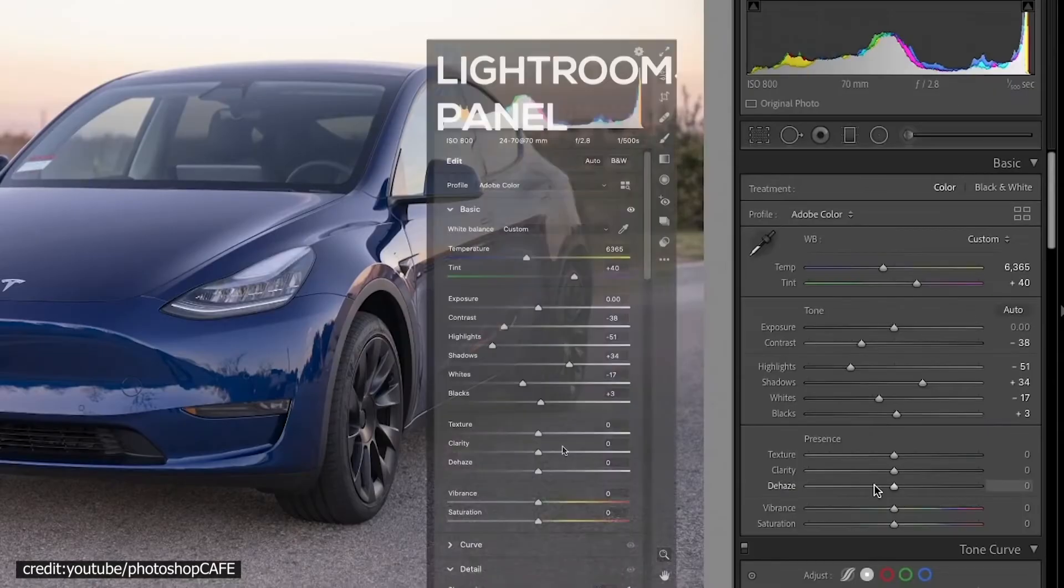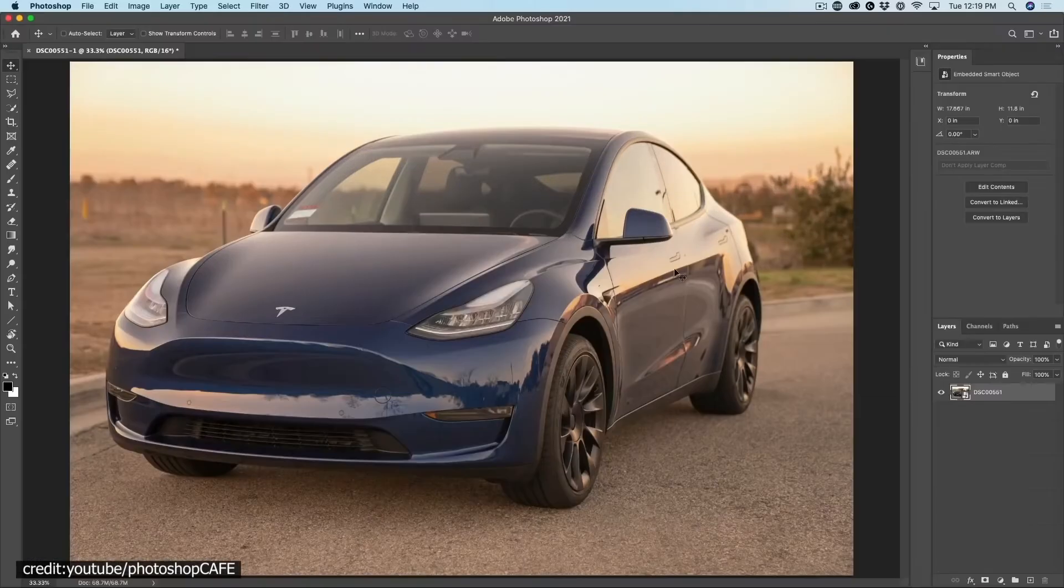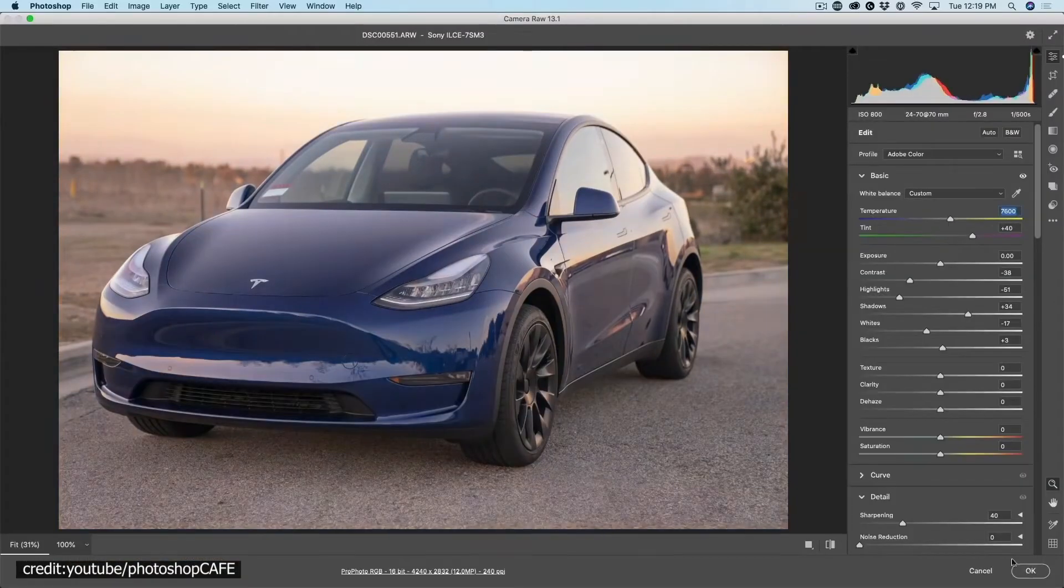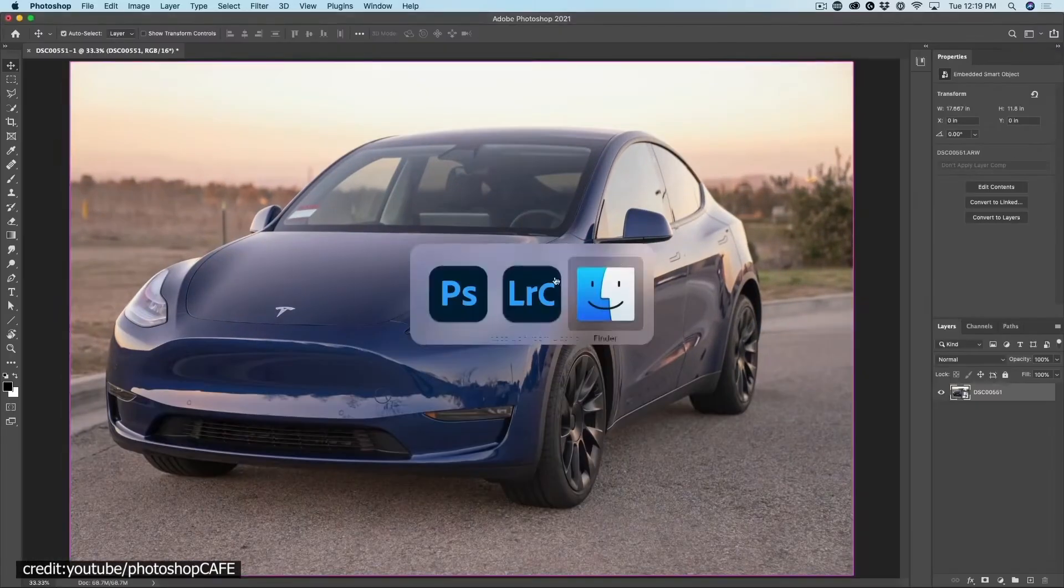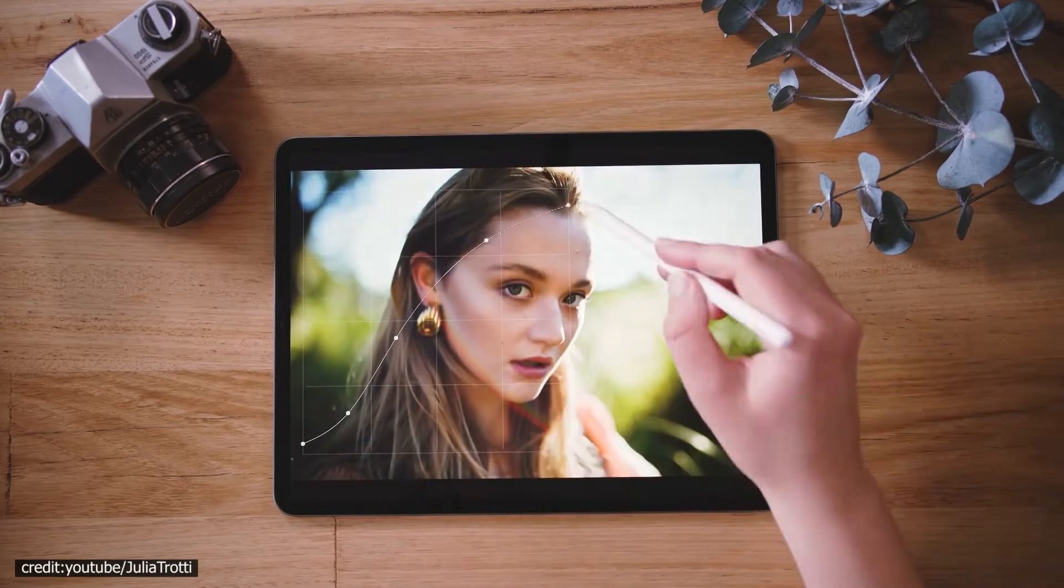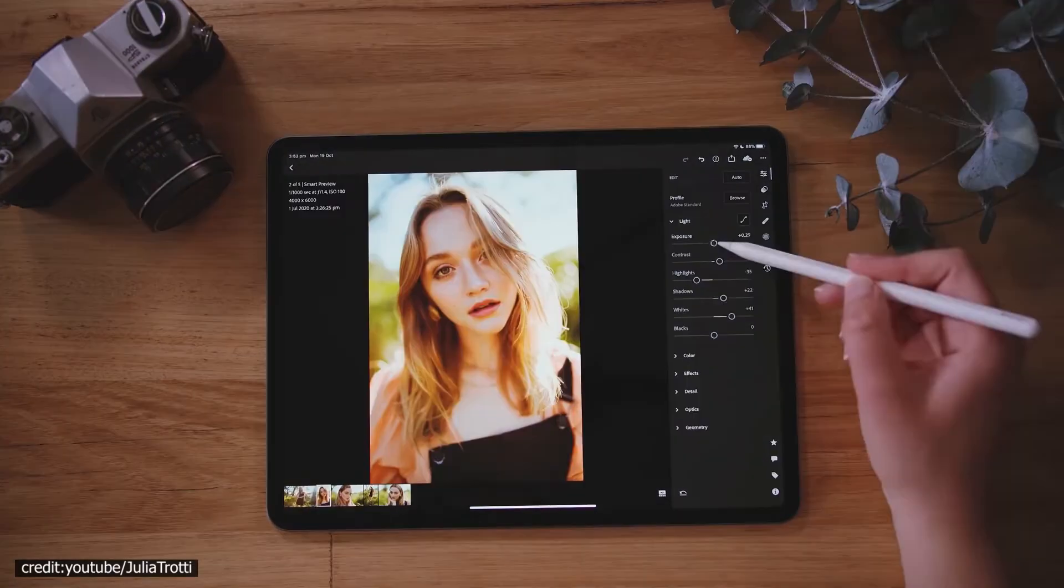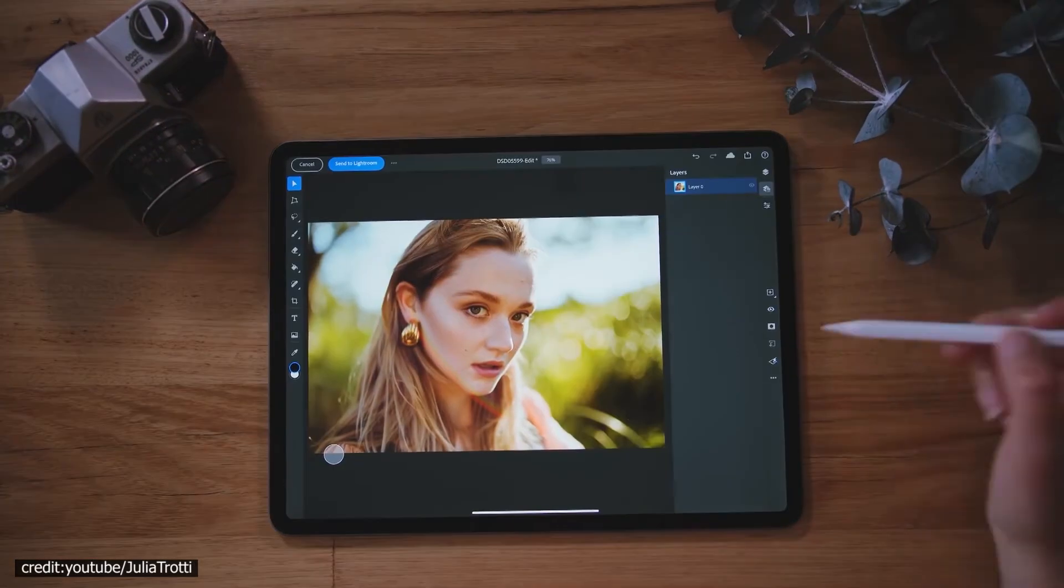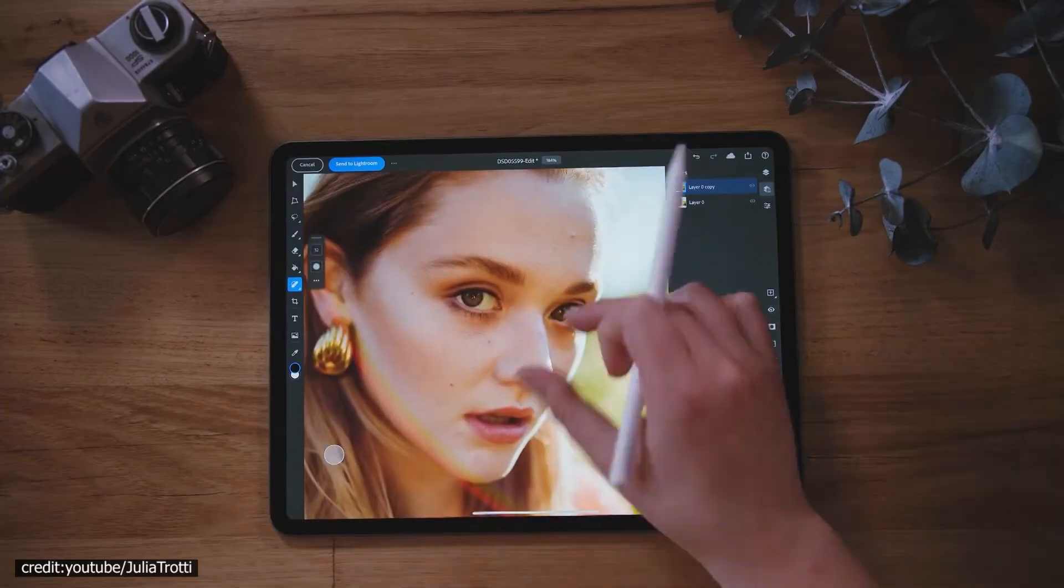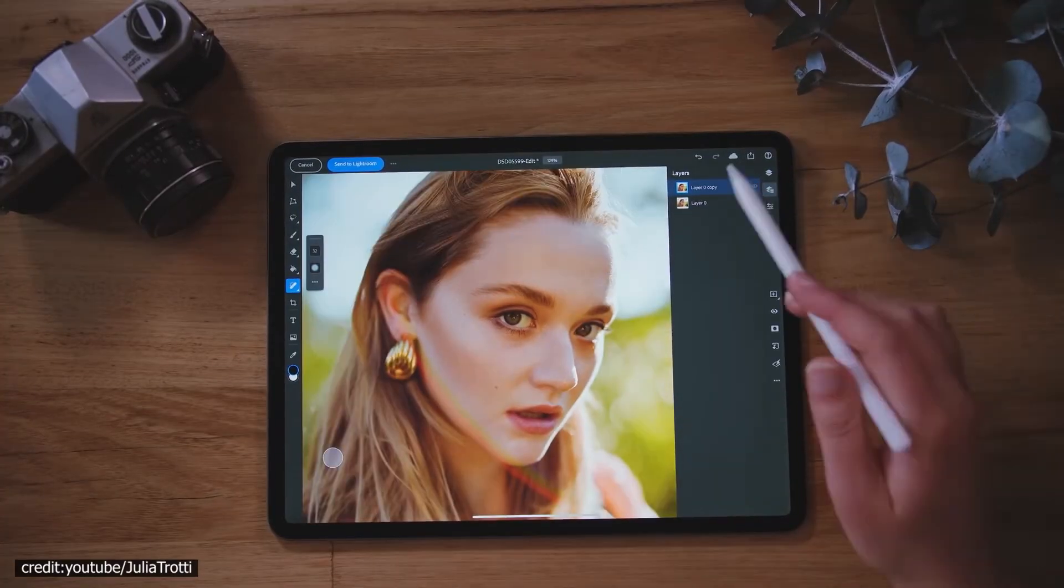You can right click an image in Lightroom and choose edit in Adobe Photoshop if you need to edit it in Photoshop. Once you have made all of the changes to the image, saving the image imports it back into Lightroom. And this two-way communication takes place automatically.